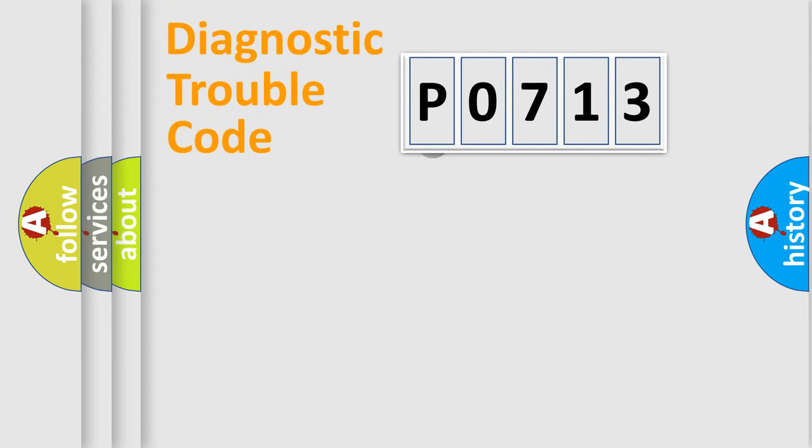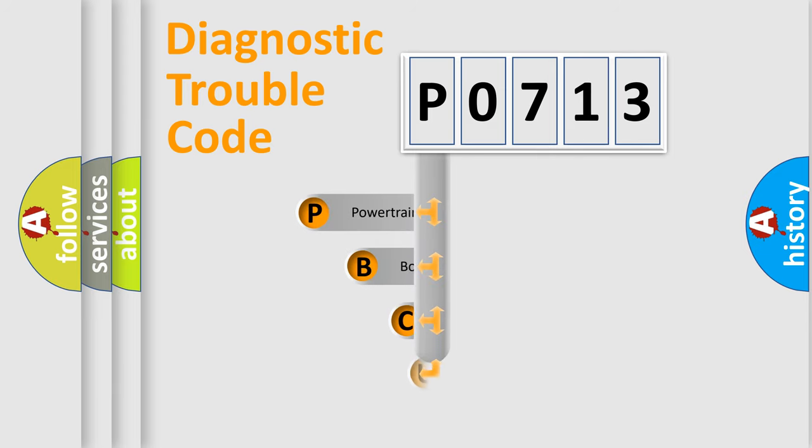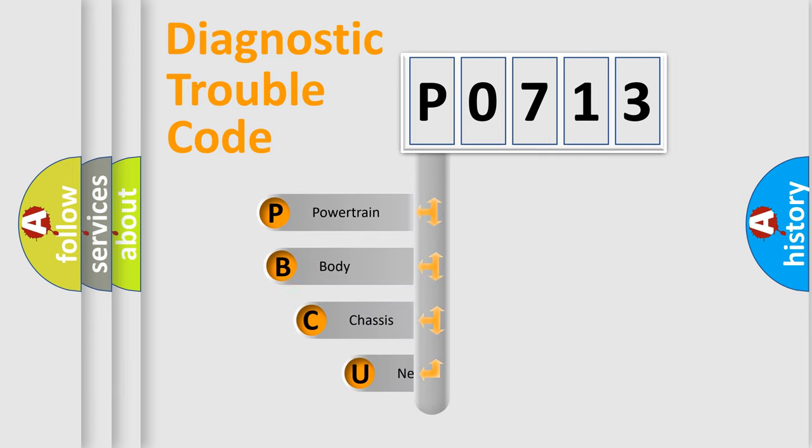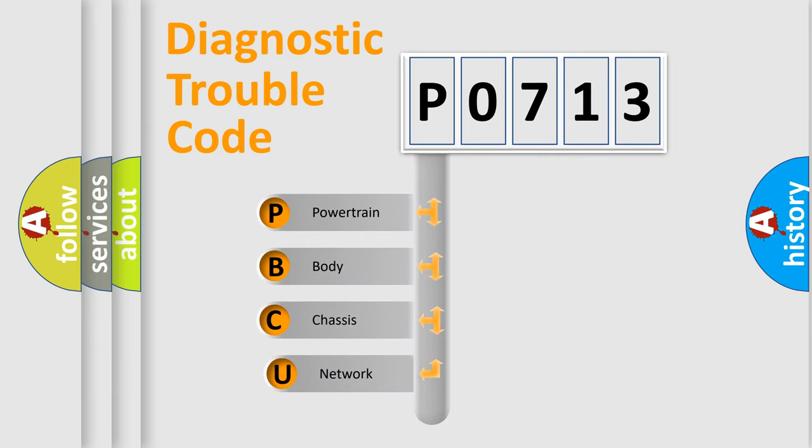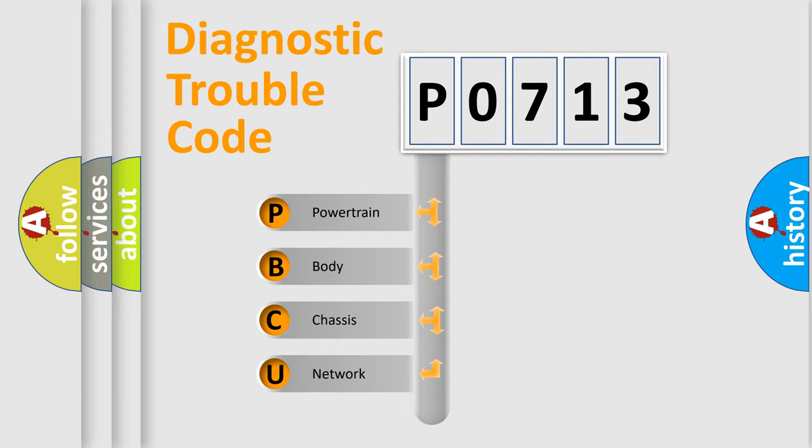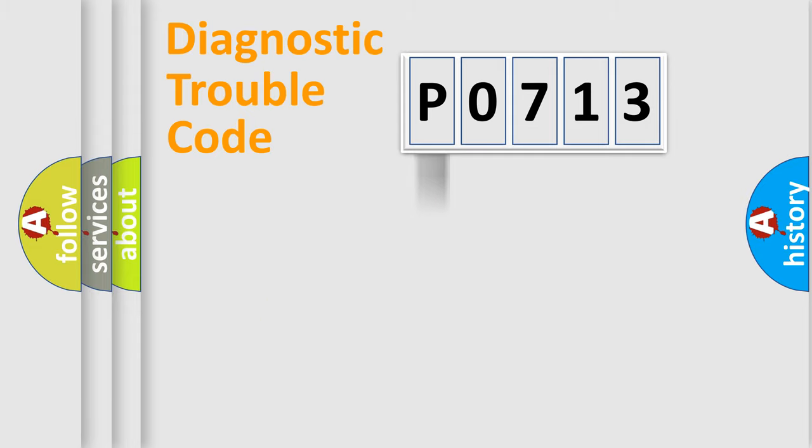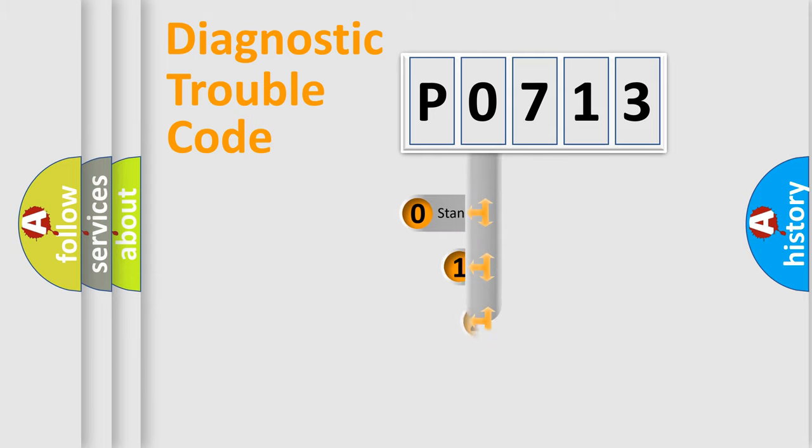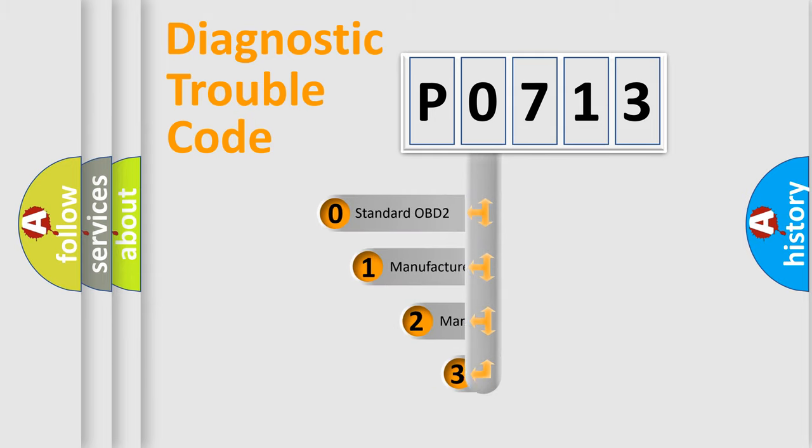First, let's look at the history of diagnostic fault code composition according to the OBD2 protocol. We divide the electric system of automobile into four basic units: powertrain, body, chassis, network. This distribution is defined in the first character code.